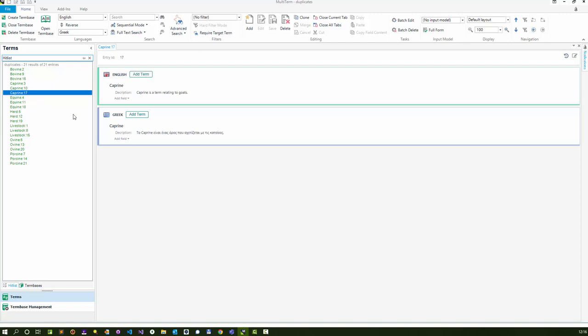What I'll do is take you through the process of how you could do it by exporting the term base, creating a new one, and importing the terms back in again, because that's probably the easiest way to do a massive cleanup in one go. We'll do it on the basis of this particular term base.